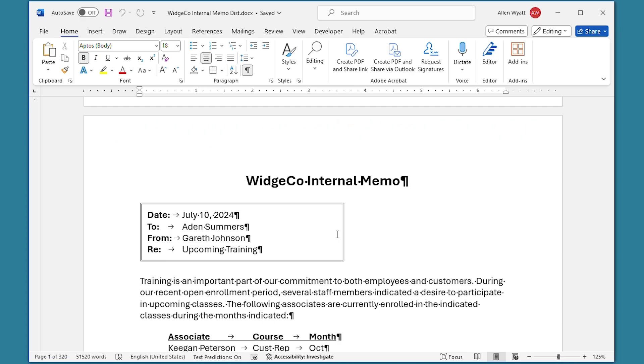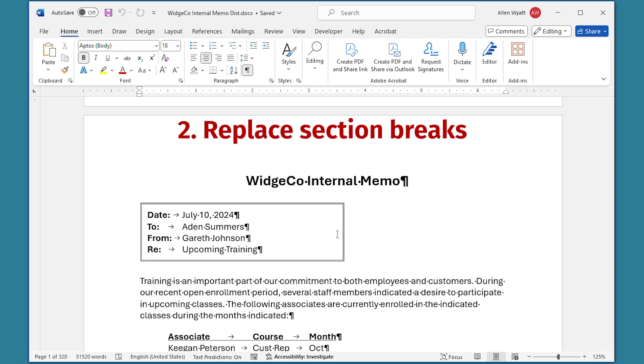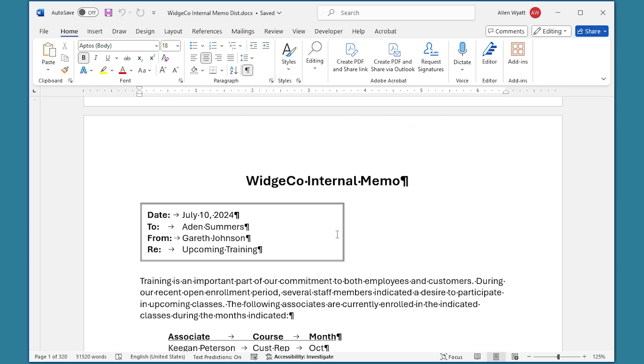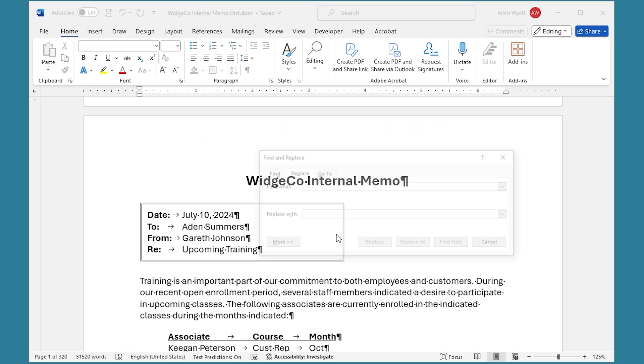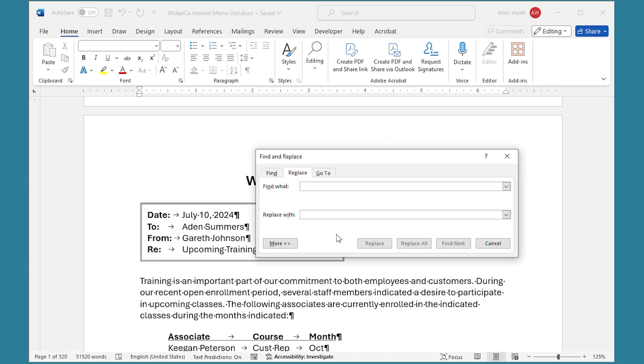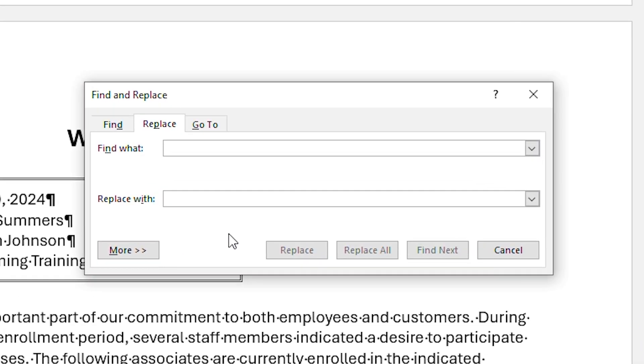The second option is to replace all the section breaks in the merged document with page breaks. This is done rather easily. All you have to do is press Ctrl+H, which brings up the Find and Replace dialog box. And what you want to search for is a caret—now that's a Shift+6. It looks like an upward pointing arrow there. A caret followed by the letter B. That's the code for a section break.